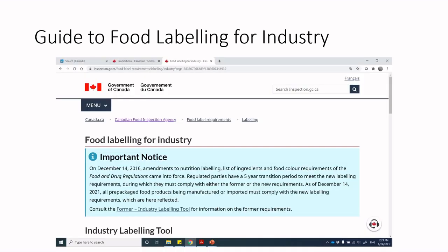Just a reminder: we are working with the regulations from the Food and Drug Regulations and Safe Food for Canadians Act, and they are interpreted in the Guide to Food Labeling for Industry as published by the Canadian Food Inspection Agency. I've shared the link before and I highly encourage you to go in and take a look at the nutrition facts table regulations.